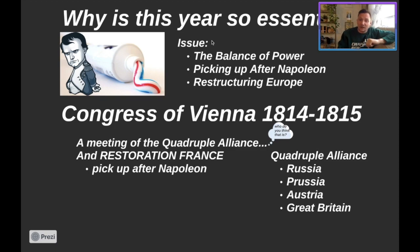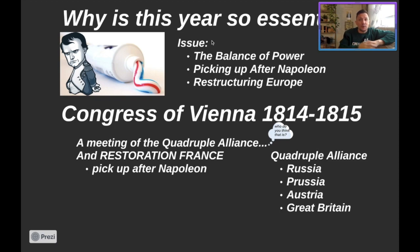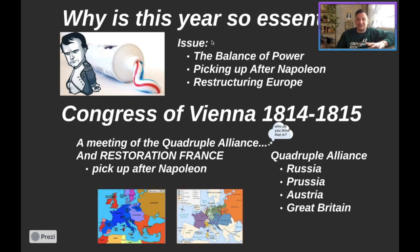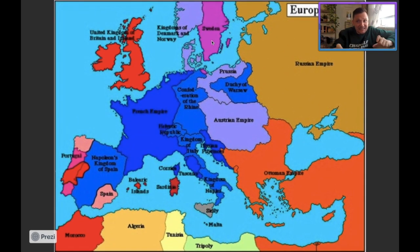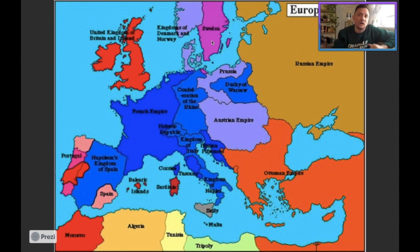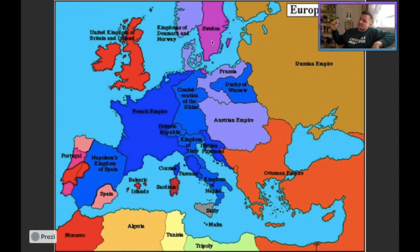Restoration France refers to what do we do with the French government after Napoleon is gone. Looking at this map, we've got to figure out at this Congress of Vienna: what are you going to do? How are you going to take the map and figure out how to restructure it?